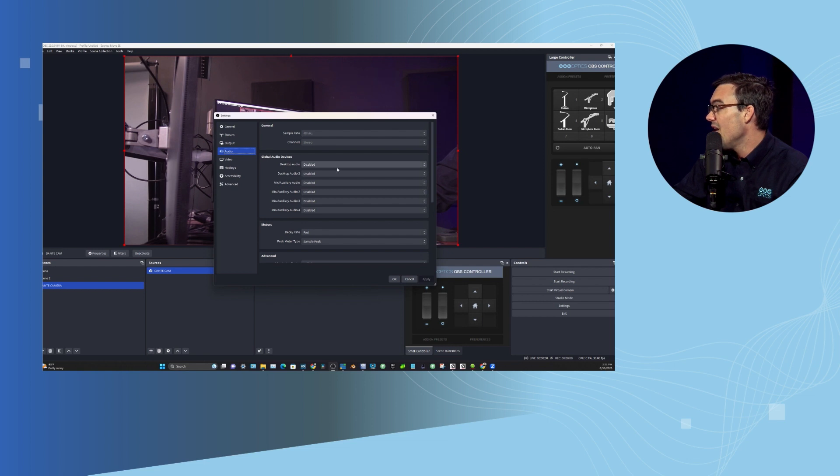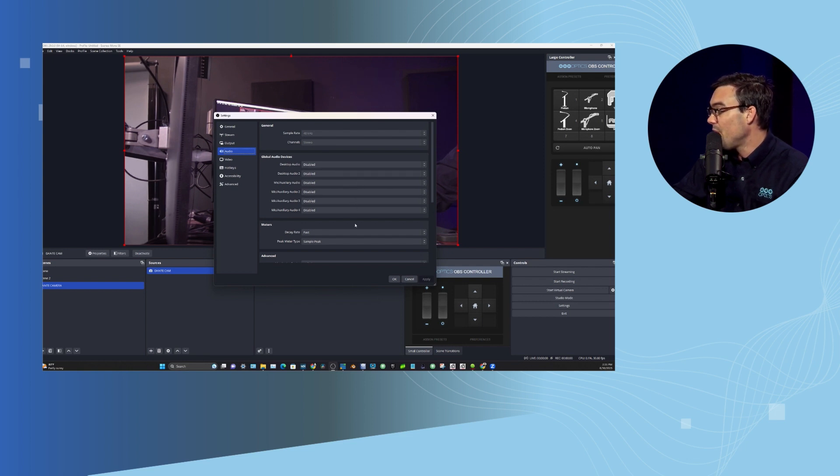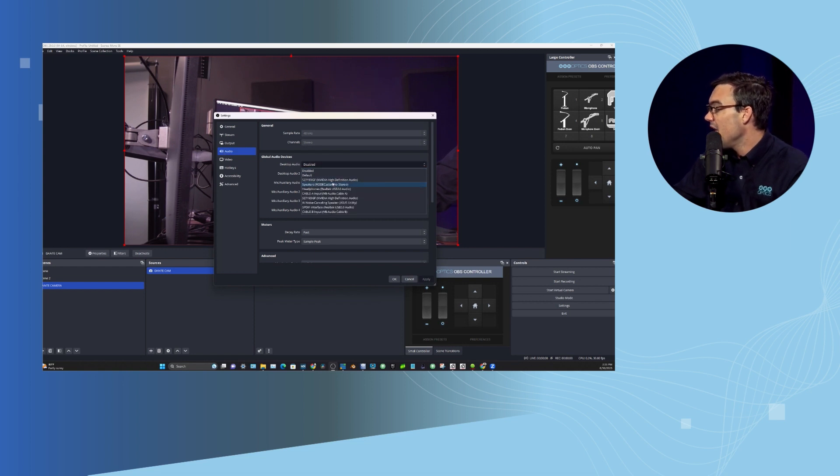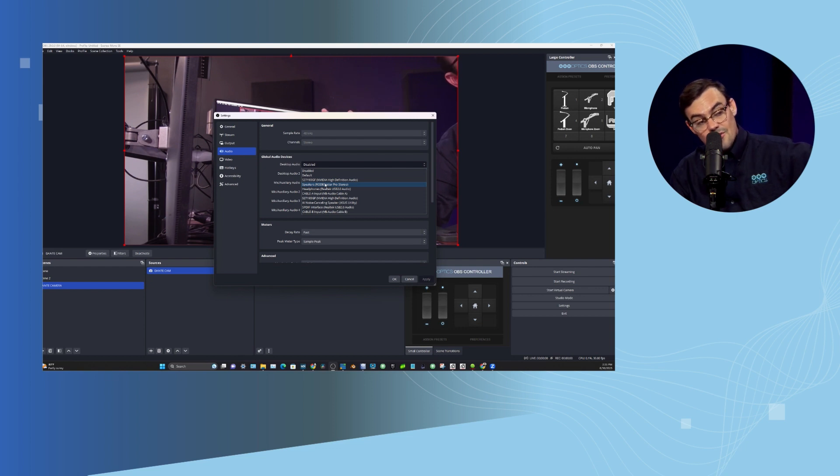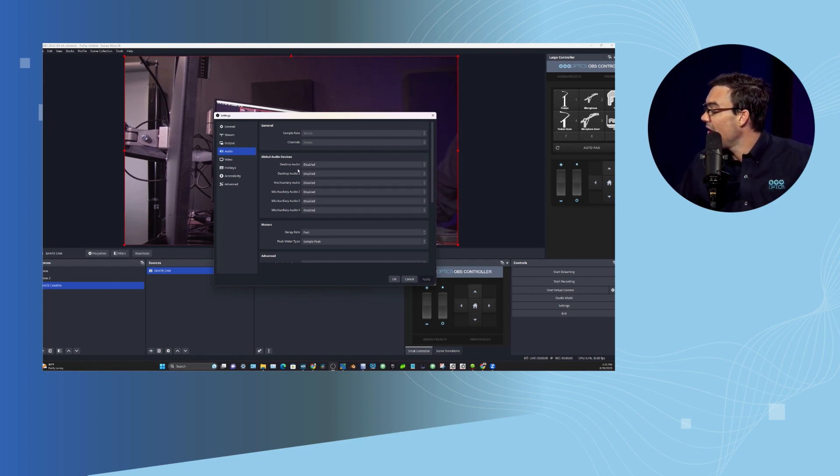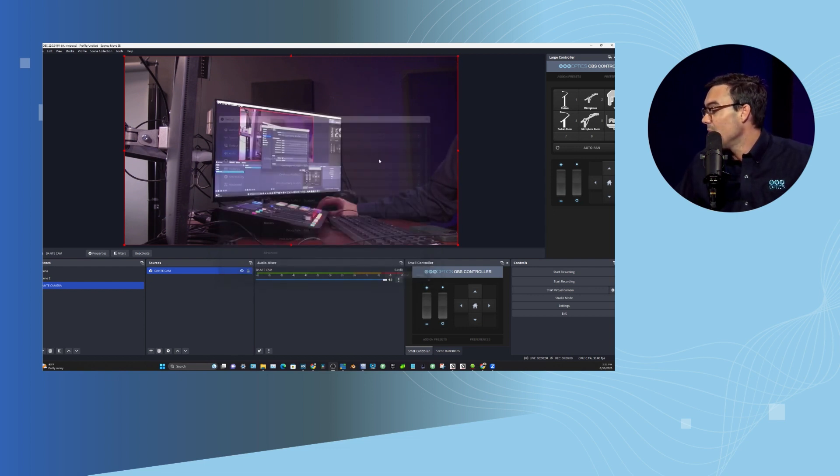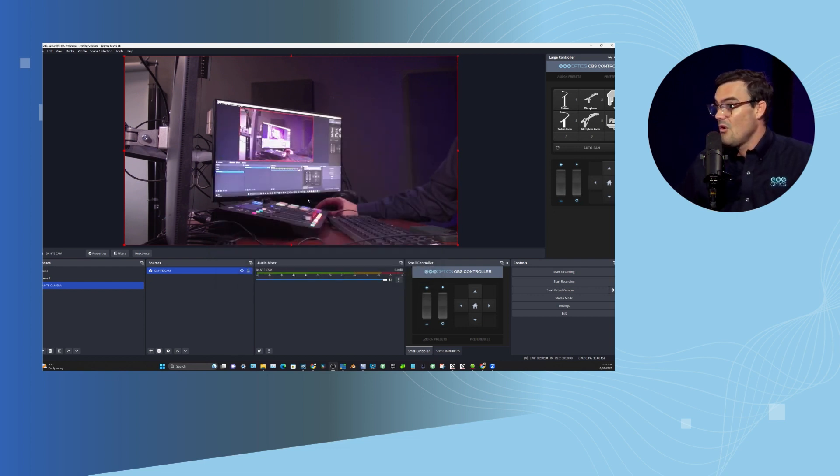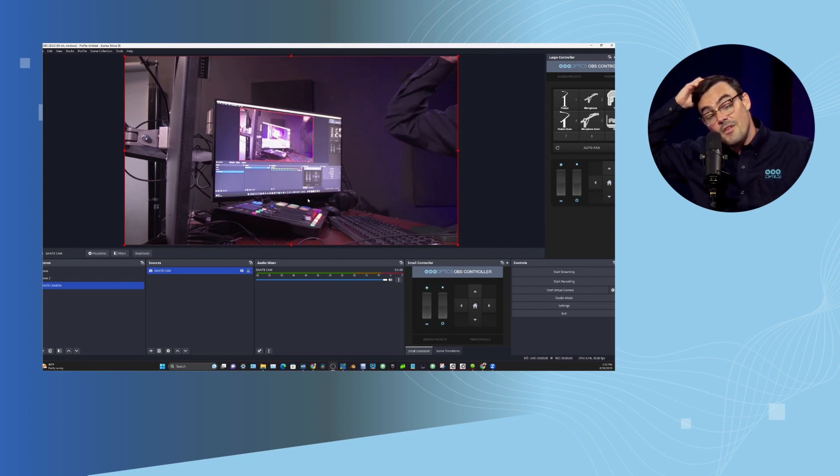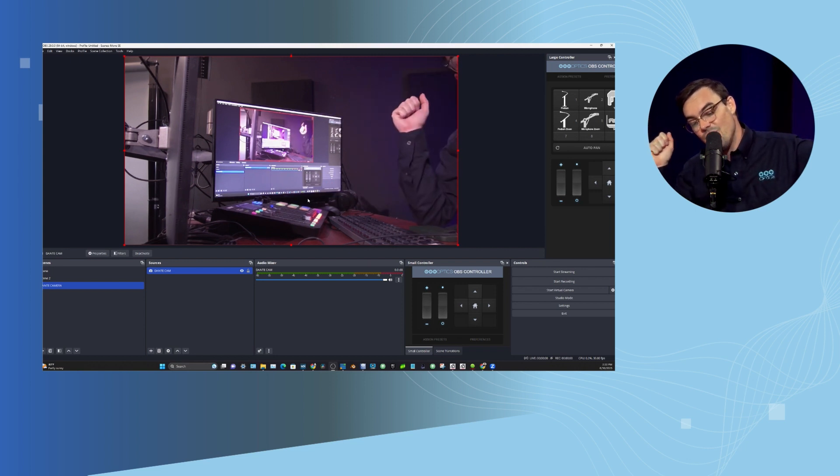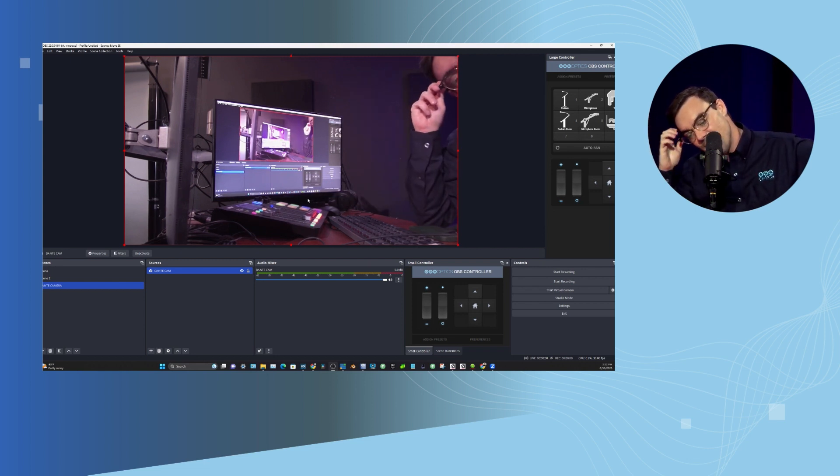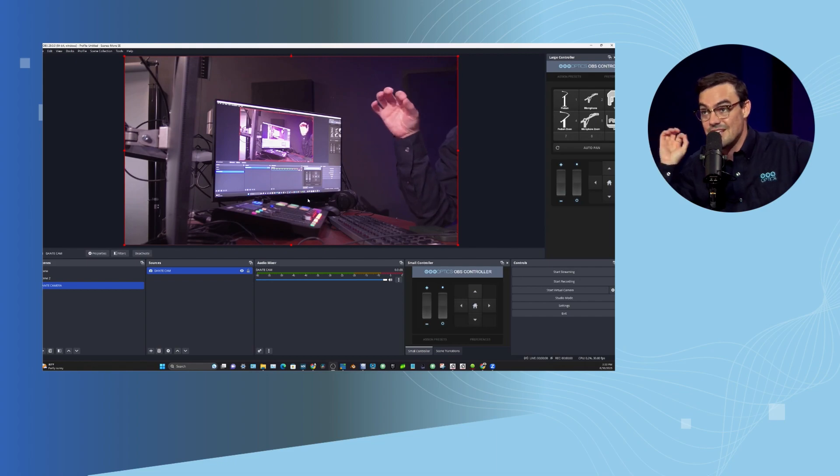You can have your multiple different audio systems set up here. We've got them all disabled right now, but if you had a Dante-enabled audio mixer, you could pop it right in here. Then all of your video would be synchronized with your audio in OBS. So that is how you connect the PTZ Optics Link 4K using Dante in OBS.